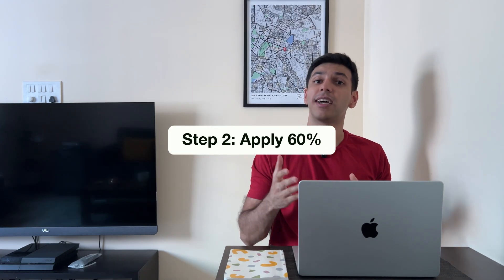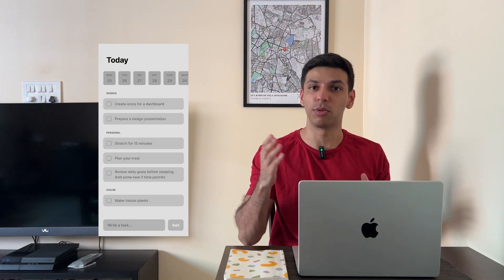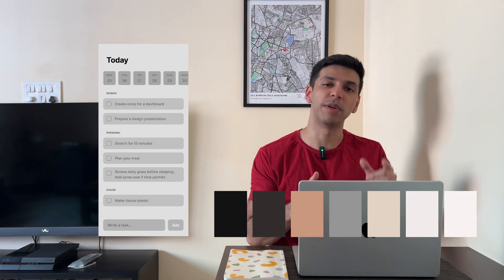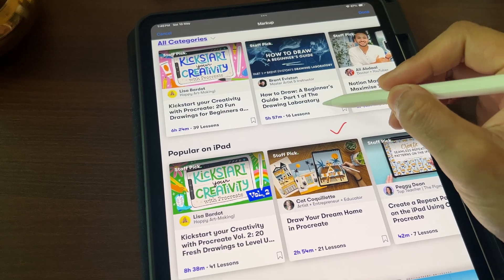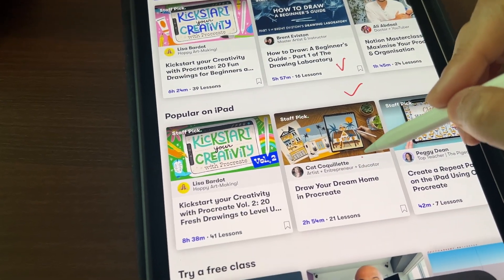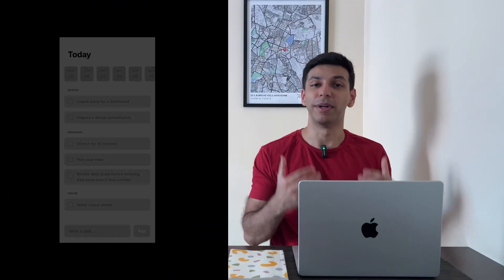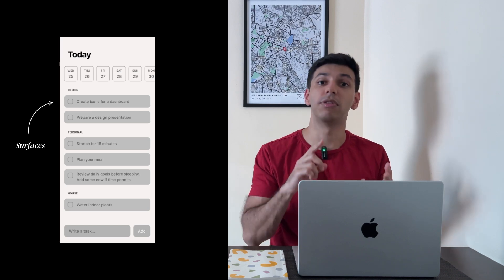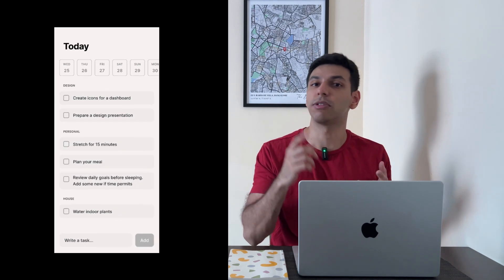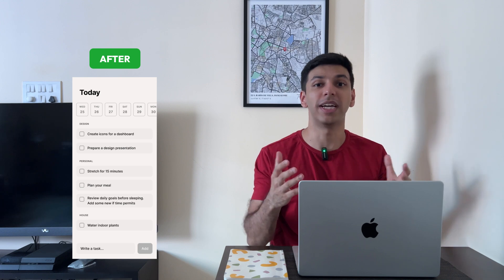Now let's start applying these colors to a wireframe. Here is an example of a to-do list wireframe and this is the color palette we will be applying. The first step is to apply your neutral colors, which would form 60% of the interface. These colors are mostly applied to backgrounds, surfaces, and text. So we will apply the various shades of gray to the background of the page, to the surface of each to-do, and to the text. Just like that, 60% of our UI has been colored.